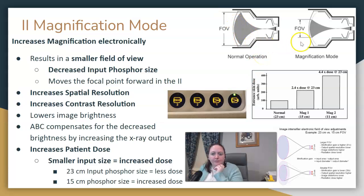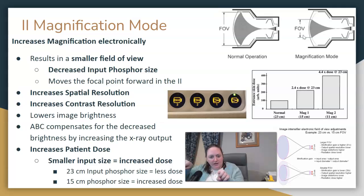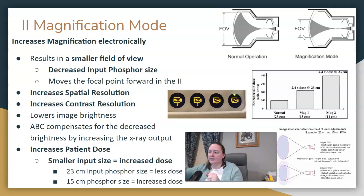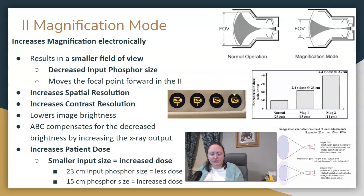When the focal point comes forward, the input phosphor and the field of view gets smaller. You lose some of the outside of that anatomy because you've magnified up. It's kind of like zooming in on your phone — that's similar to what they're doing. This increases spatial resolution and contrast resolution, so they're able to view what they need.